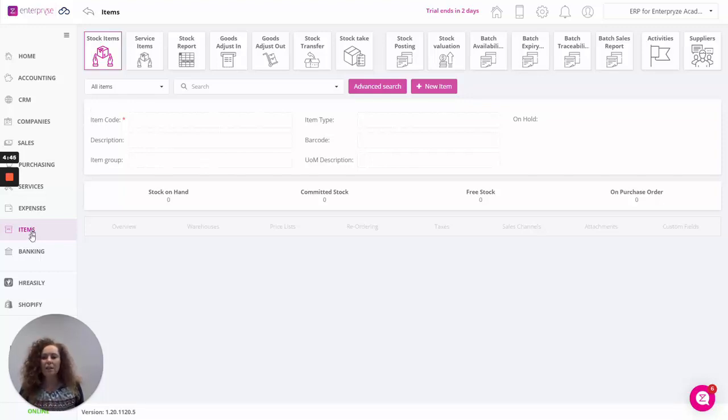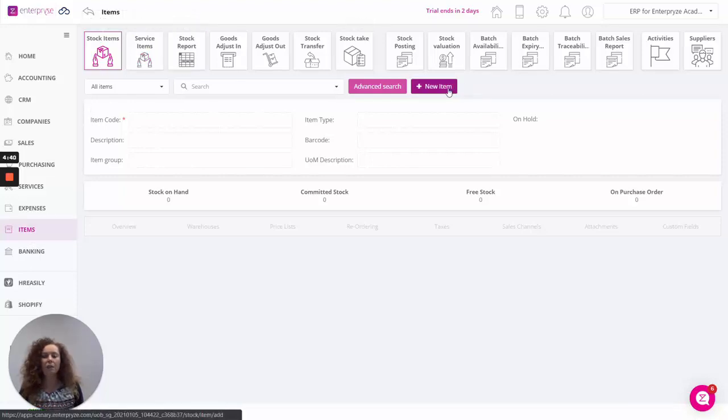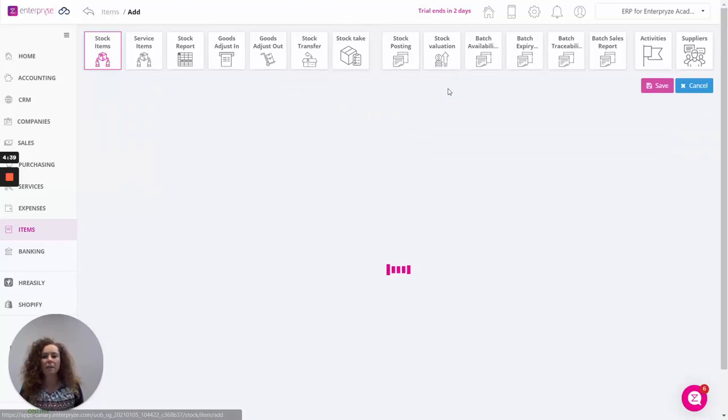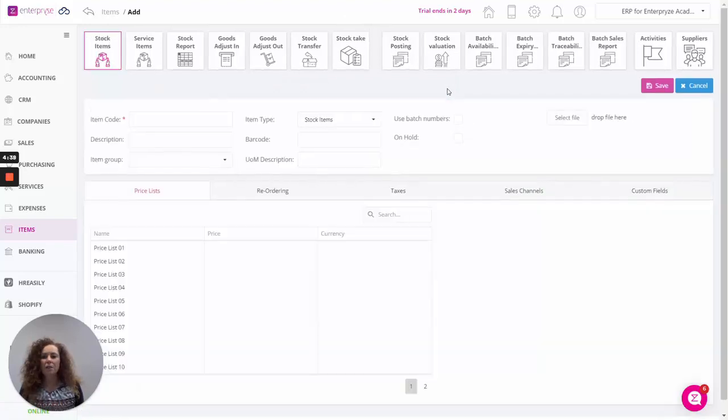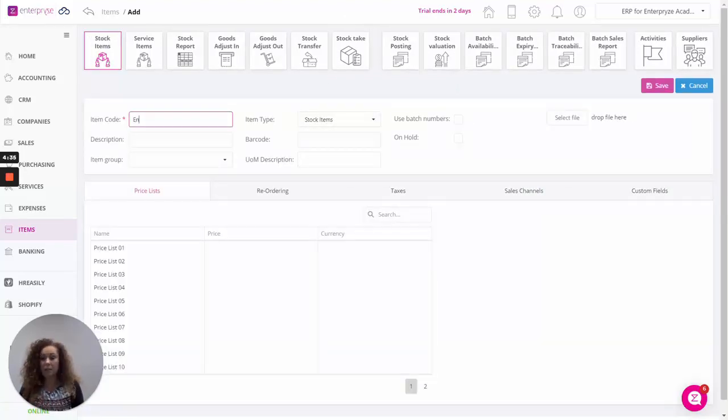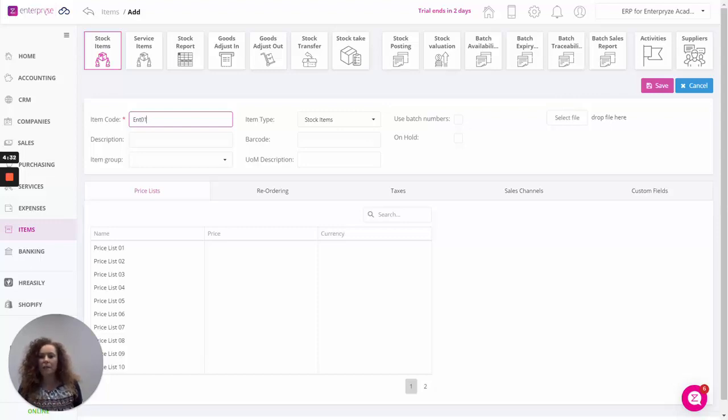Let's get started and click on items here on the left and into stock items and click on new item. Starting off we'll enter the item code, so this is an alphanumeric code of your choice, and then enter the description.